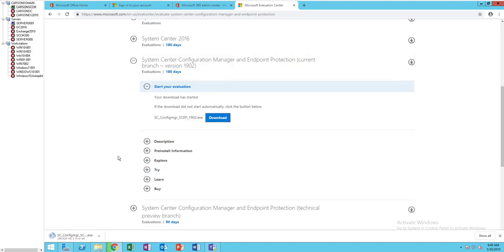So this is it. This is how you download. It gives you 180 days. You get to download the latest version of Configuration Manager.